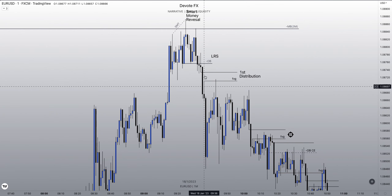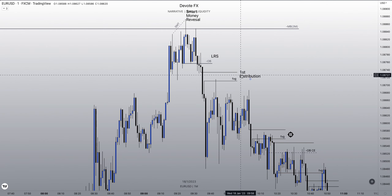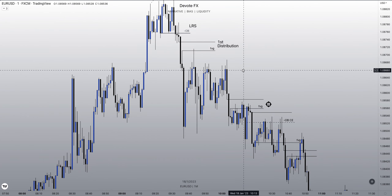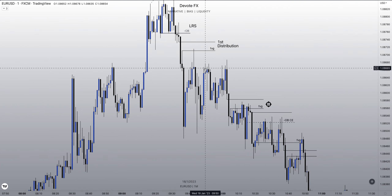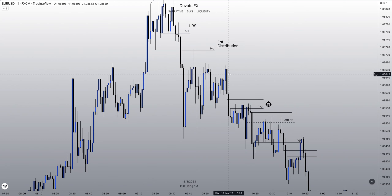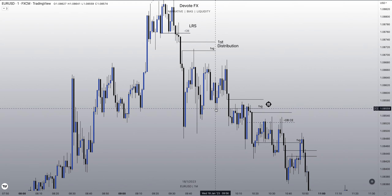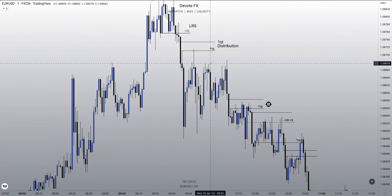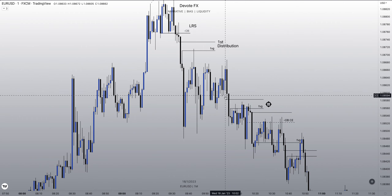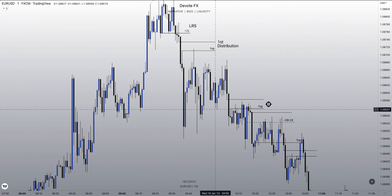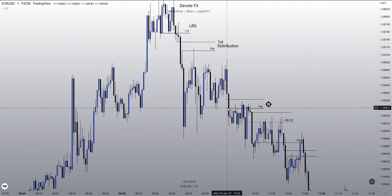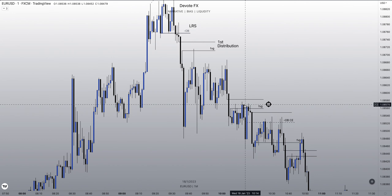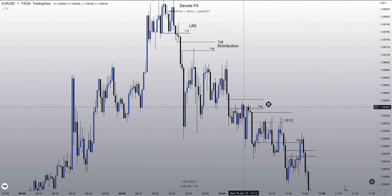That displacement returned to this fair value gap — first distribution — and here is where I got involved in the market. First distribution created a second displacement. We took out this swing high and this swing high here. So another fractal model: take out highs, take out liquidity, displace creating a market structure shift below an old swing low, also creating a fair value gap. Price trades up into the fair value gap — I got involved here.